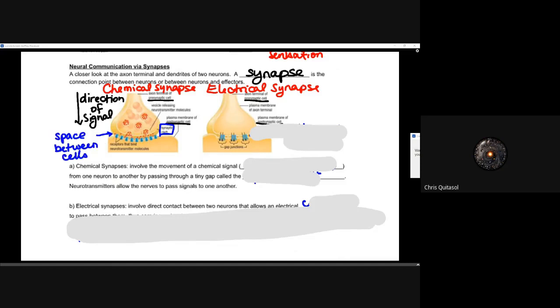So let's take a look at chemical synapses first. The direction of signal is always from dendrite to cellular body to axon, and then into that axon terminal — that presynaptic cell.